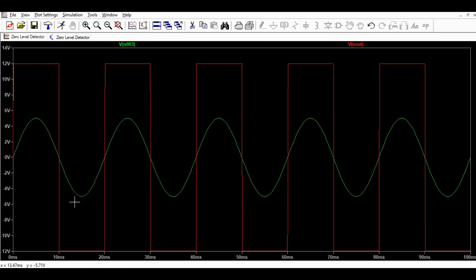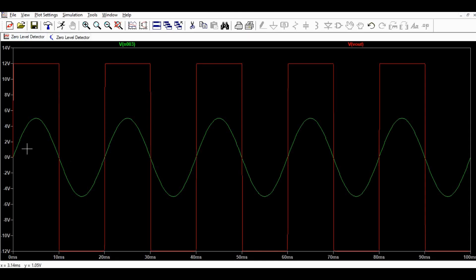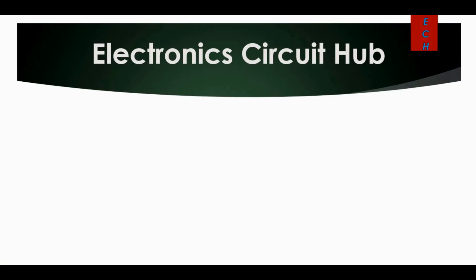The application of this circuit is that it converts a sinusoidal wave into a square wave. It is also sometimes used to detect the phase of a voltage level. Hope you understand the concept of the zero level detector. If you have any questions, feel free to ask in the comment section.